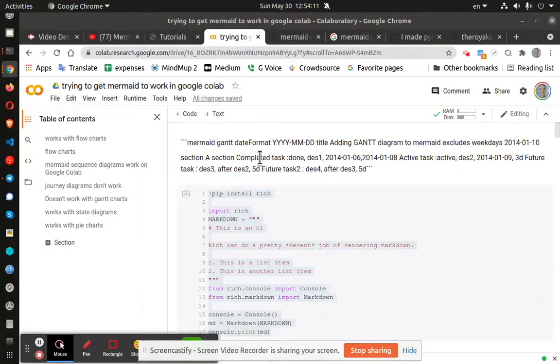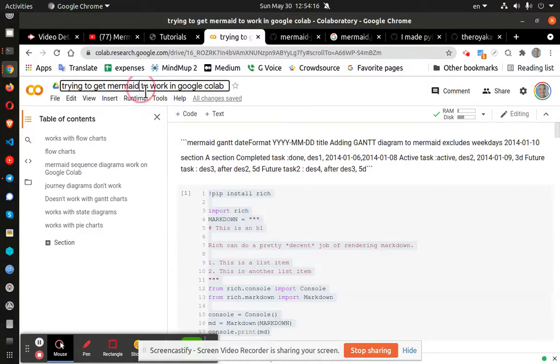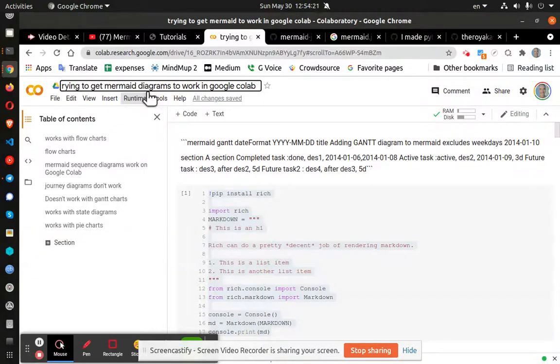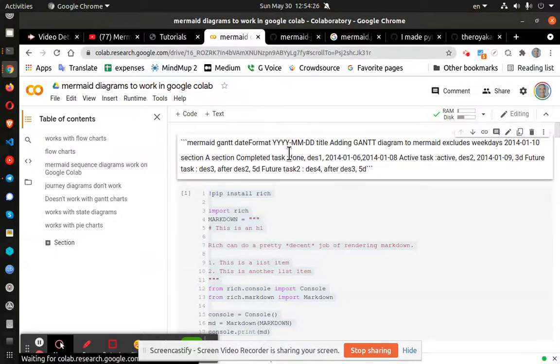Greetings, Dennis Daniels here. This is my attempt to get mermaid diagrams work in Google Colab and it kind of works.